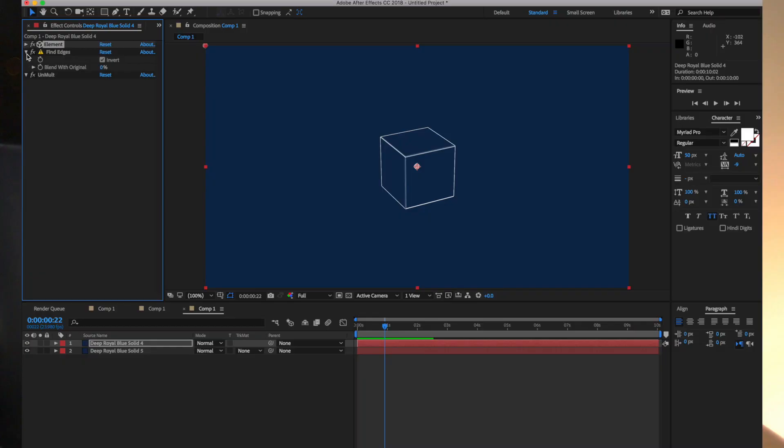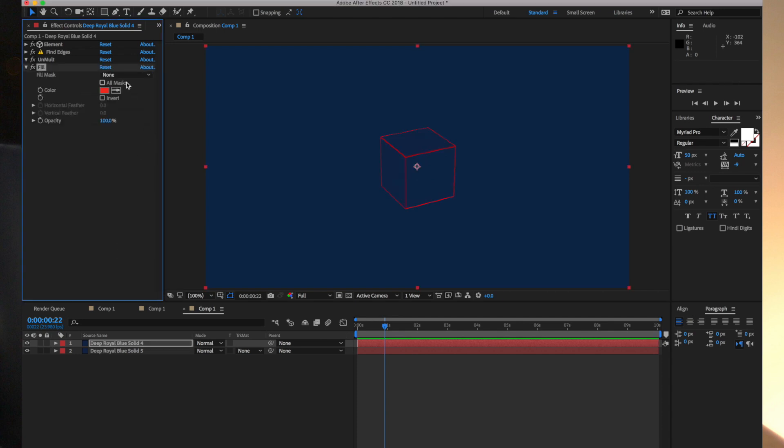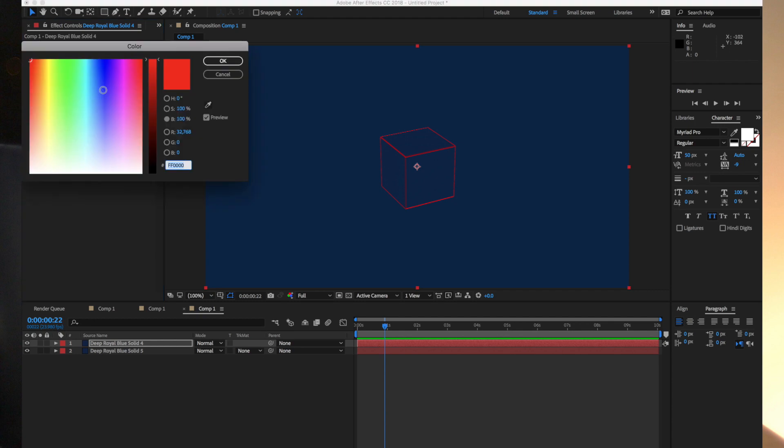But we're not quite done if we want more control over the color. Of course, we could just add the Fill effect in After Effects. There's red, maybe green will look a bit better on blue.